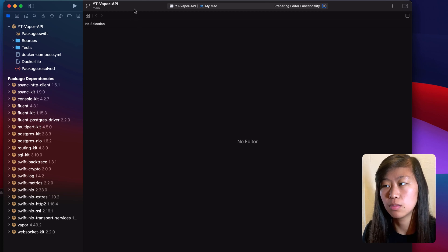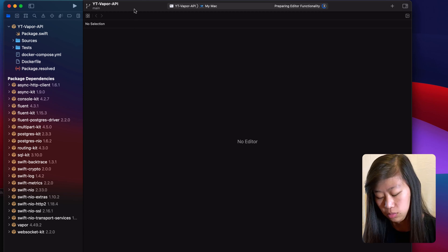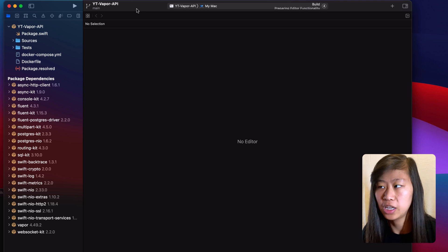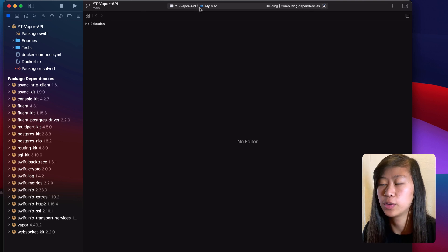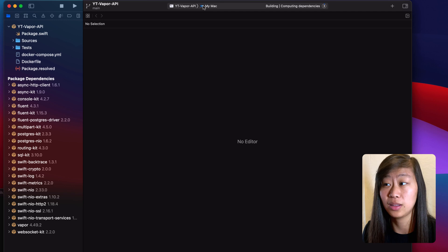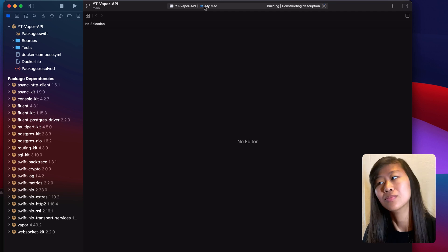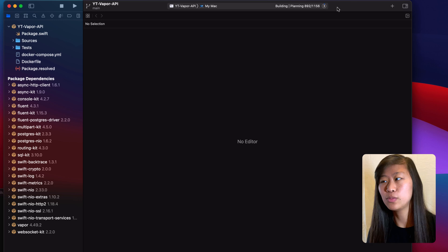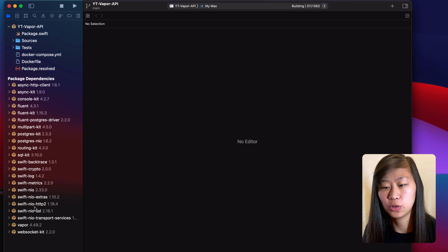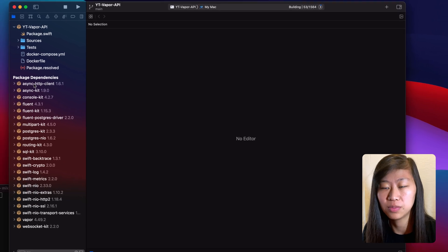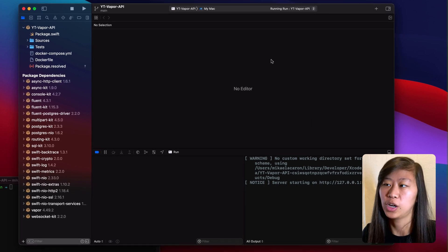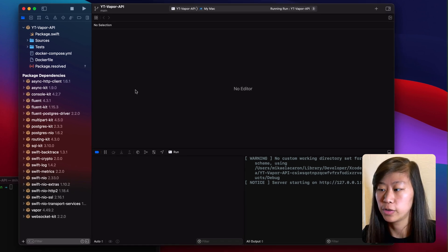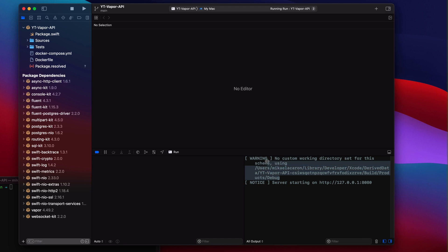So first things first, let's run the project. If we click Command R, like any other iOS project, it starts to build the project — make sure the scheme selected is My Mac. After running your project, it may take a while to build the very first time, but you'll get a warning saying no custom working directory set for the scheme. This is because by default it tries to run your application from the derived data folder, but that's not what we want.